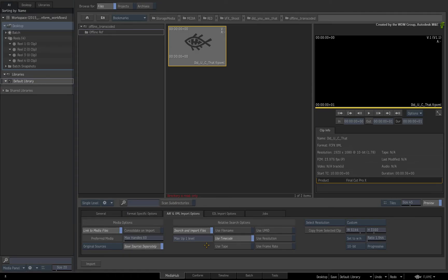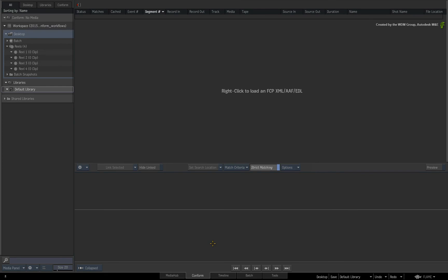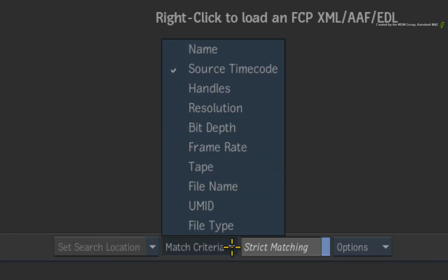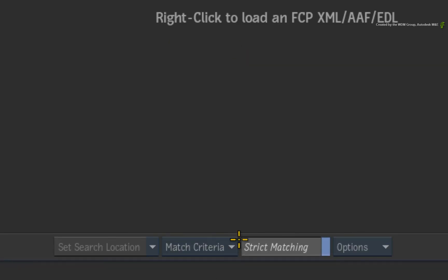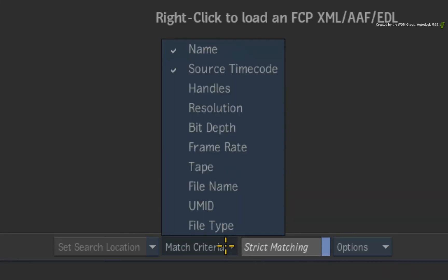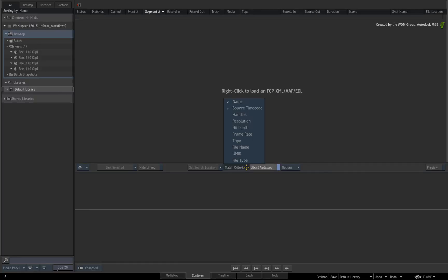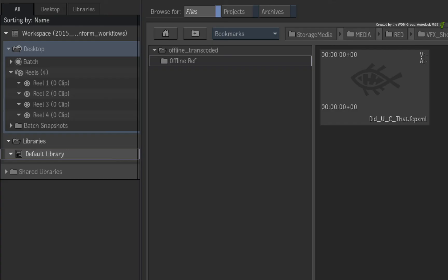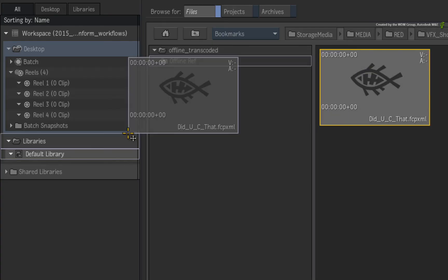A great tip is that the search criteria in the CONFORM area is actually linked to the relative search options. So I'll quickly switch to the CONFORM area and under the MATCH criteria, I'll ensure NAME is ticked. This may not be something you do often but it's great to know. Now switch back to the MediaHub and drag the XML into the library.